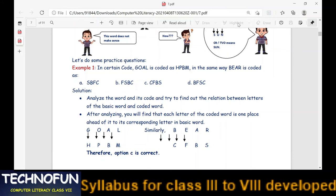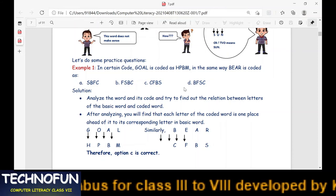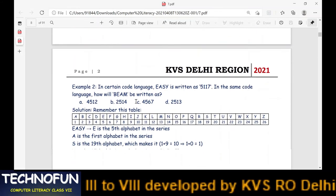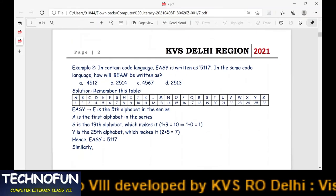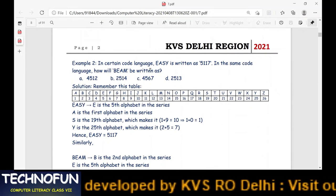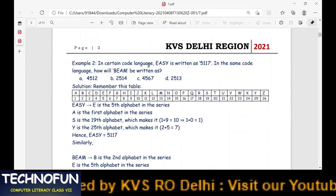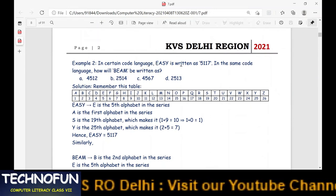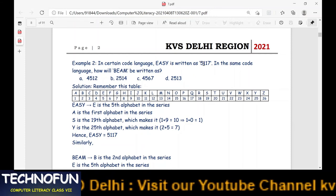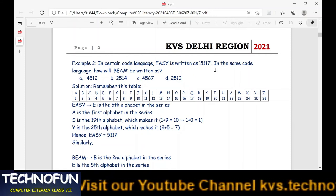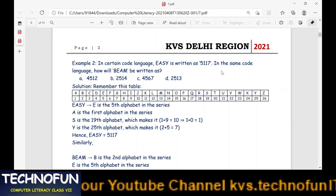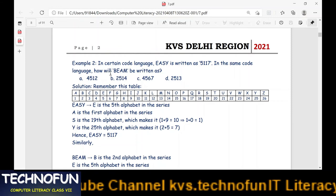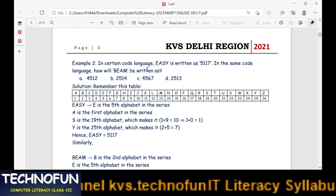Now the next example — Example 2. In a certain code language, EASY is written as 5117. In the same code language, how will you write BEAM?